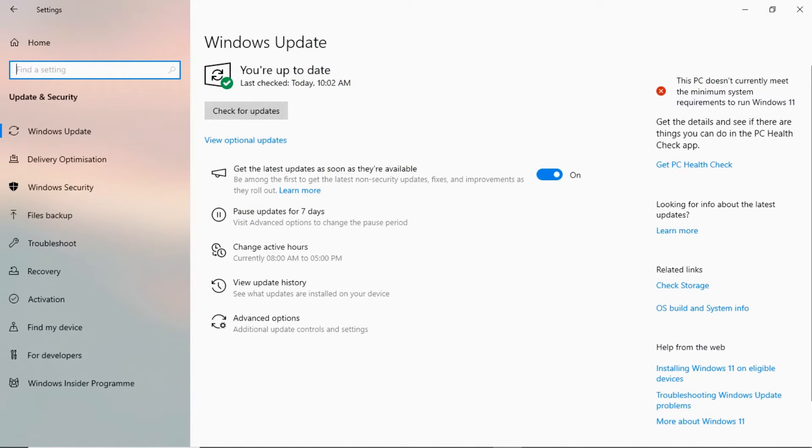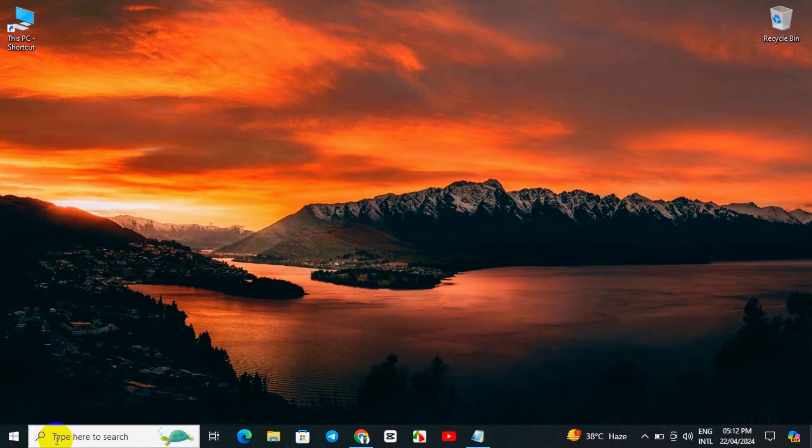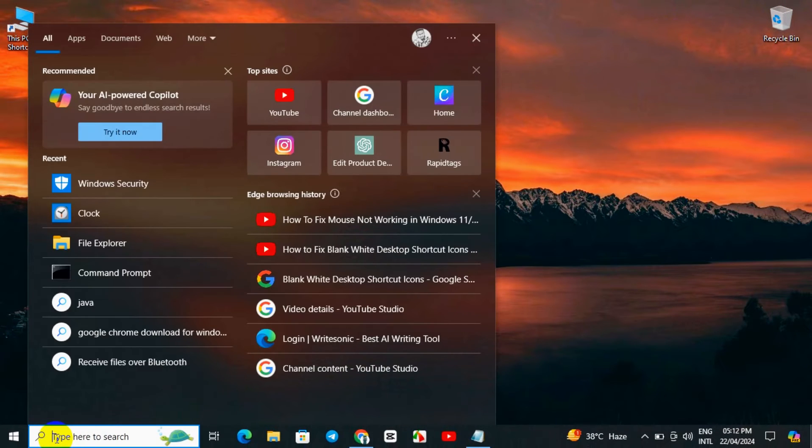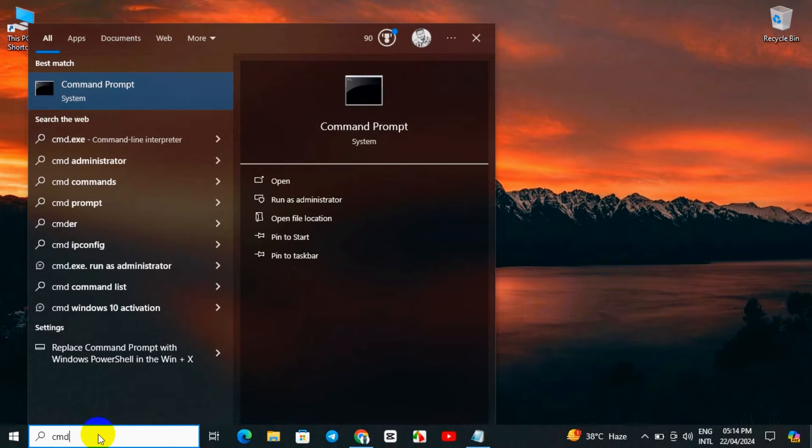If you are up to date, then close it and come over to the search option.